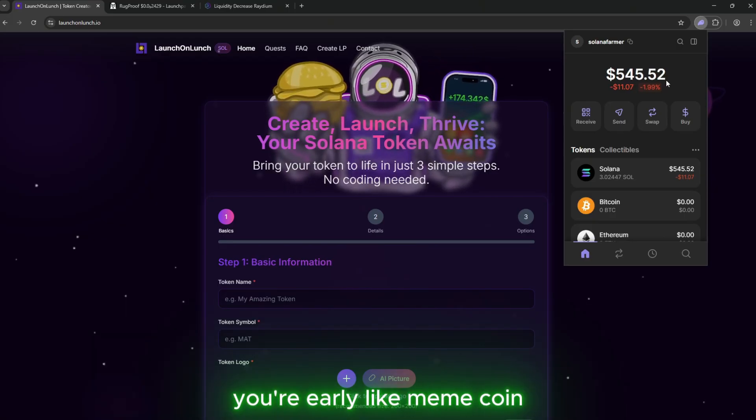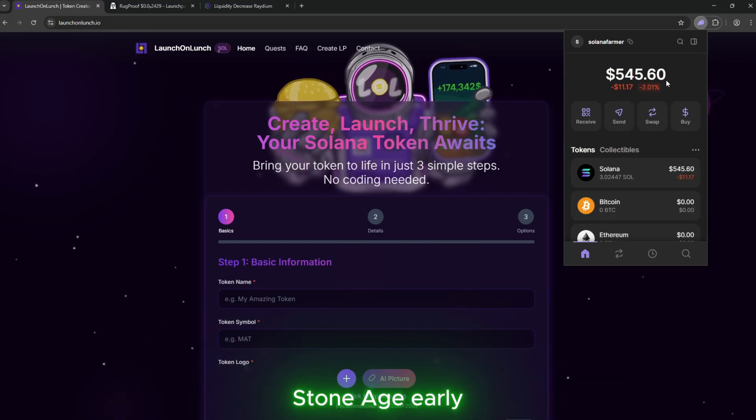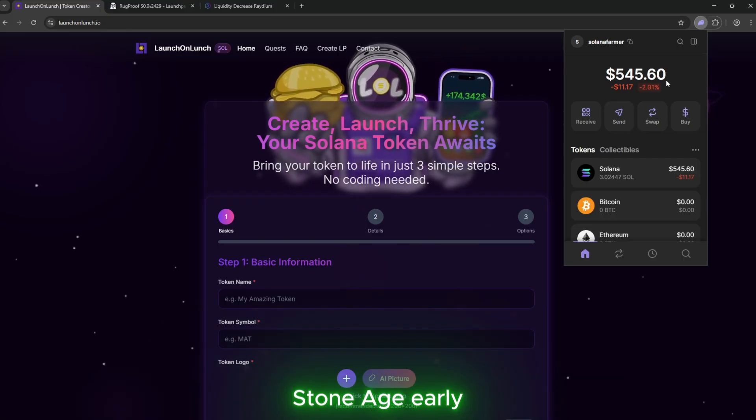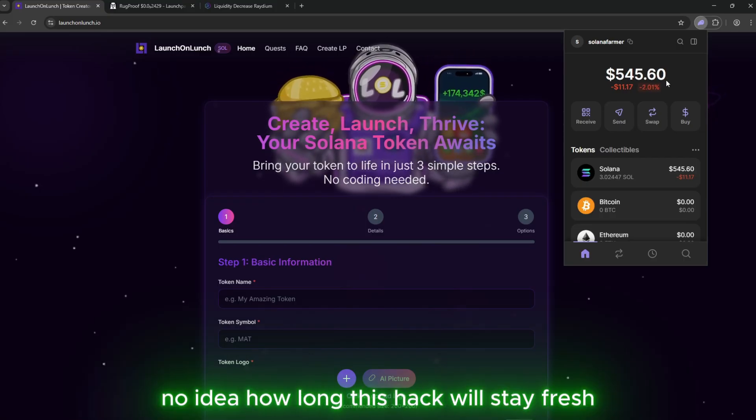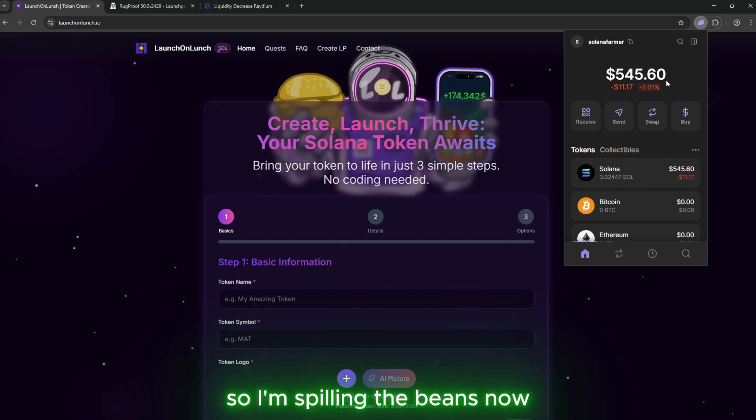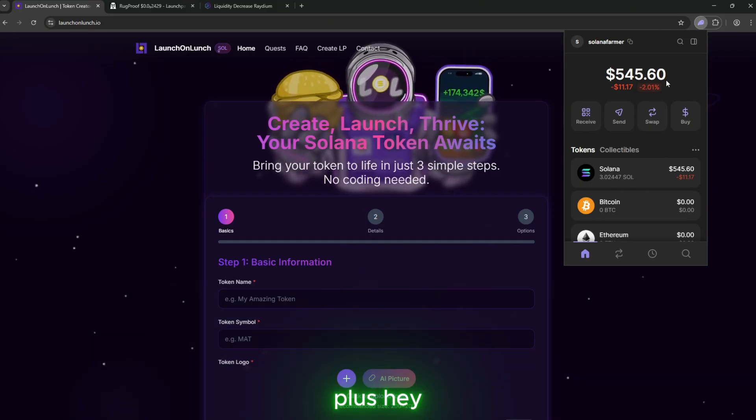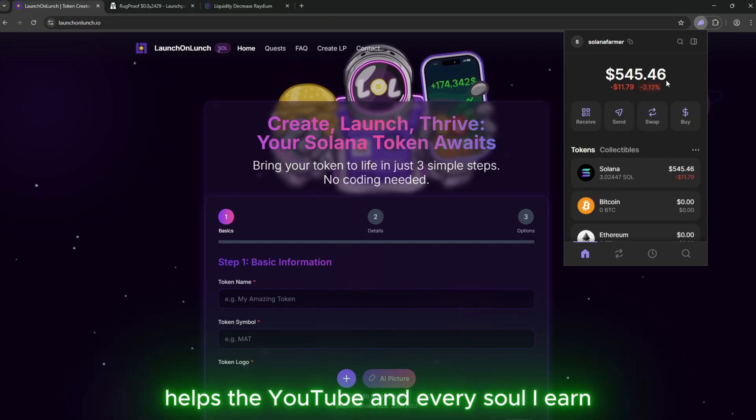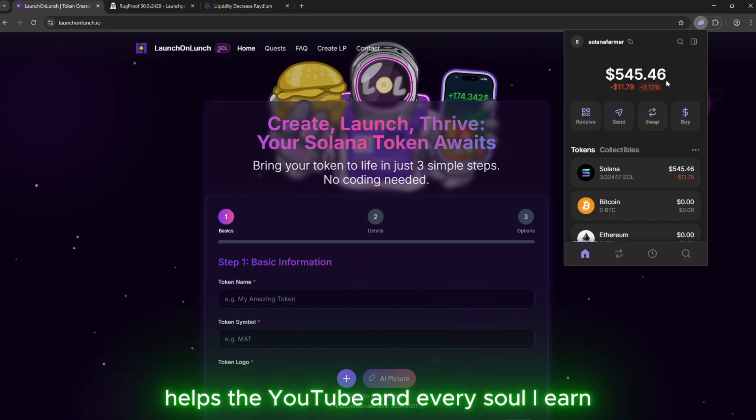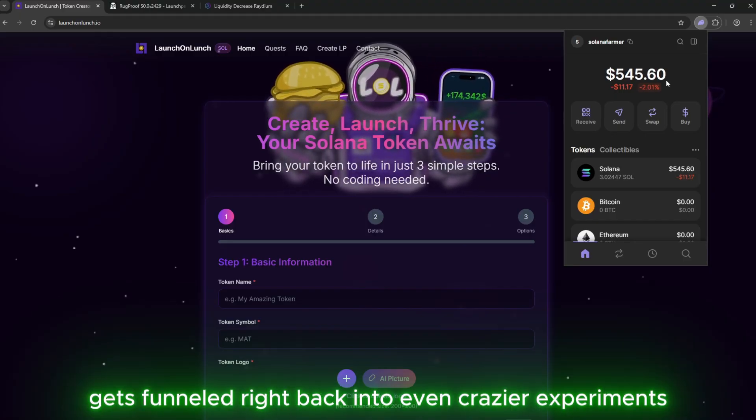Like, meme coin stone age early. No idea how long this hack will stay fresh, so I'm spilling the beans now. Plus, hey, helps the YouTube. And every SOL I earn gets funneled right back into even crazier experiments.